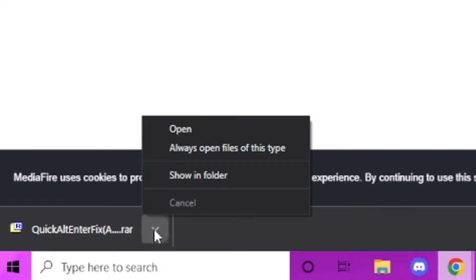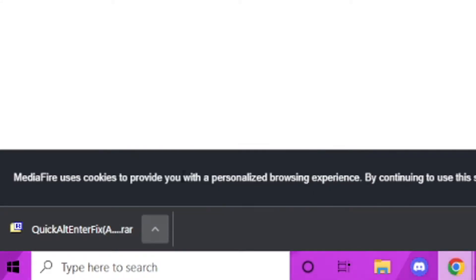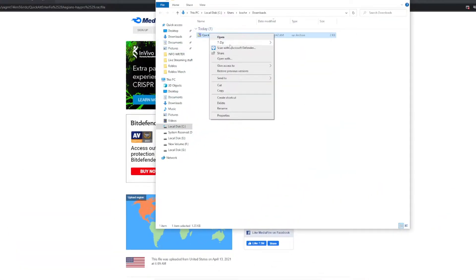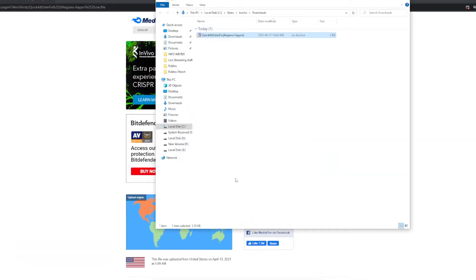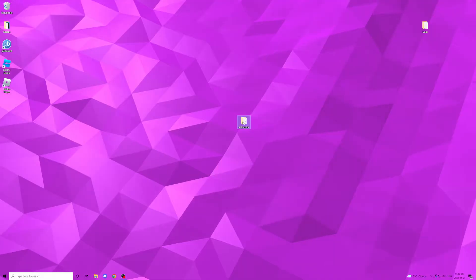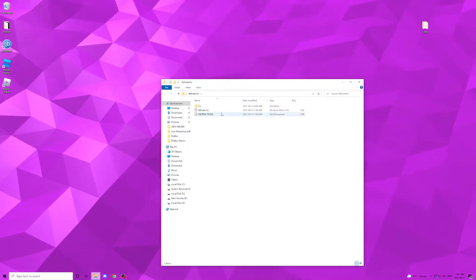After it's done downloading, we're going to want to unzip it just like we did with the FPS unlocker, then just drag the unzip file onto your desktop.